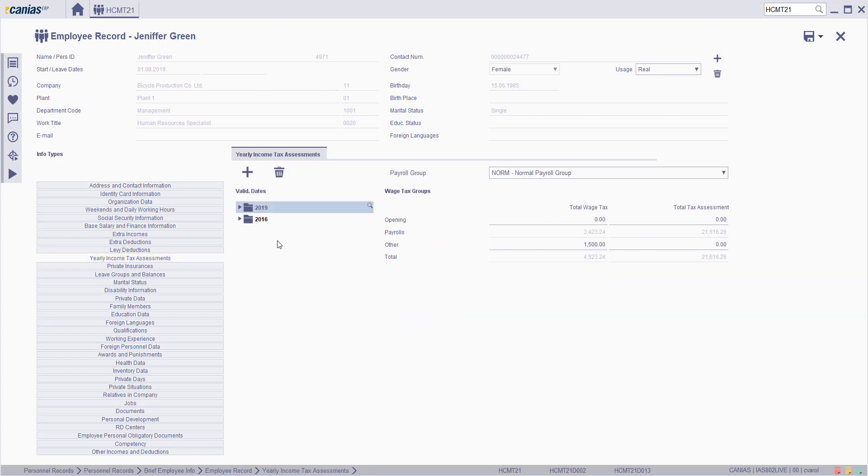Income tax assessments are defined per payroll group annually. After payroll group is selected, total wage tax and total tax assessment information from the previously calculated payrolls of the related personnel are displayed in the payroll area.